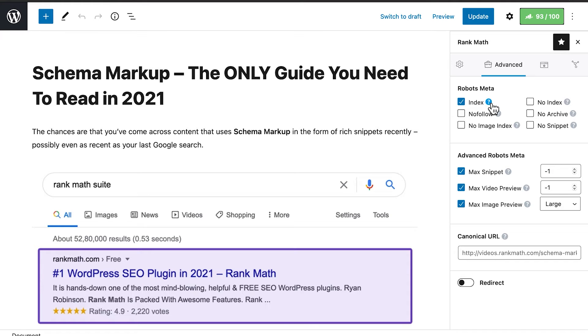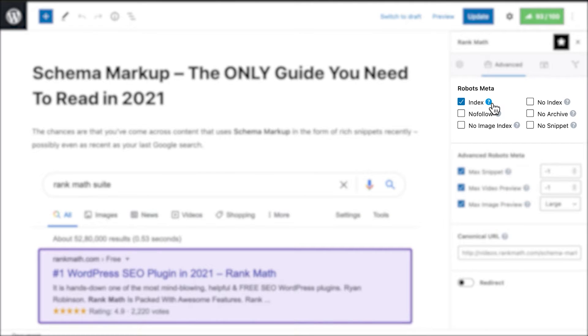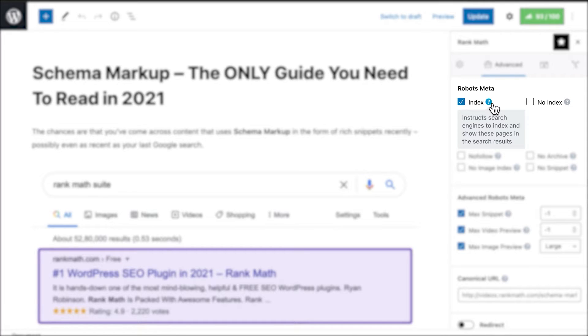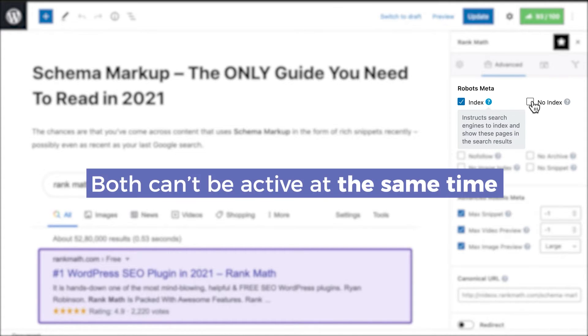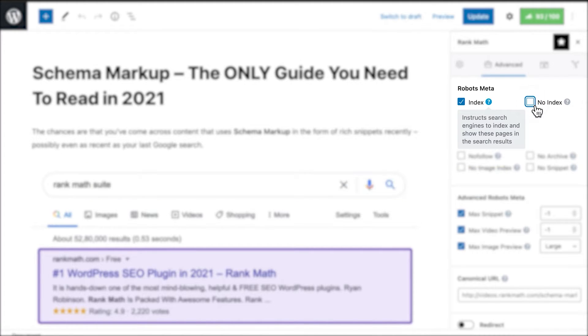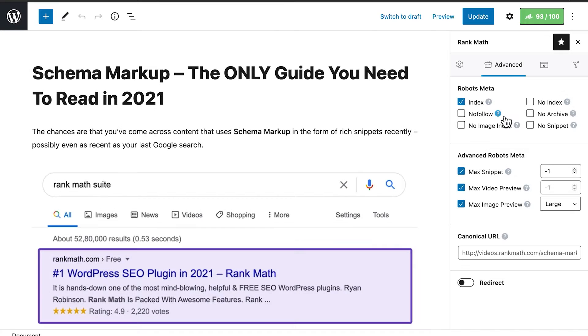Rank Math supports six of the most important Robots Meta tags. The first two, Index and No Index, tell the search engine if it should add that page to its index. Since both of them can't be active at the same time, once you select one, the other will be disabled automatically.